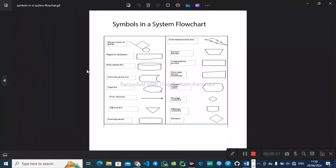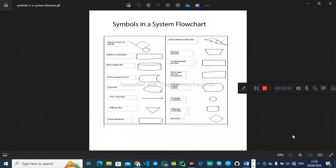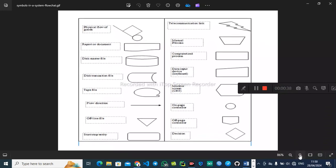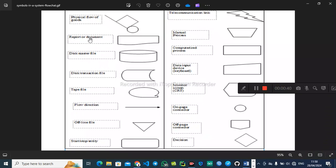We need to have the following symbols in our system flowchart. The first one — whenever you see this symbol, it represents the physical flow of goods. For example, in a company when you want to take some goods to the store, the symbol we use to represent that is this one.